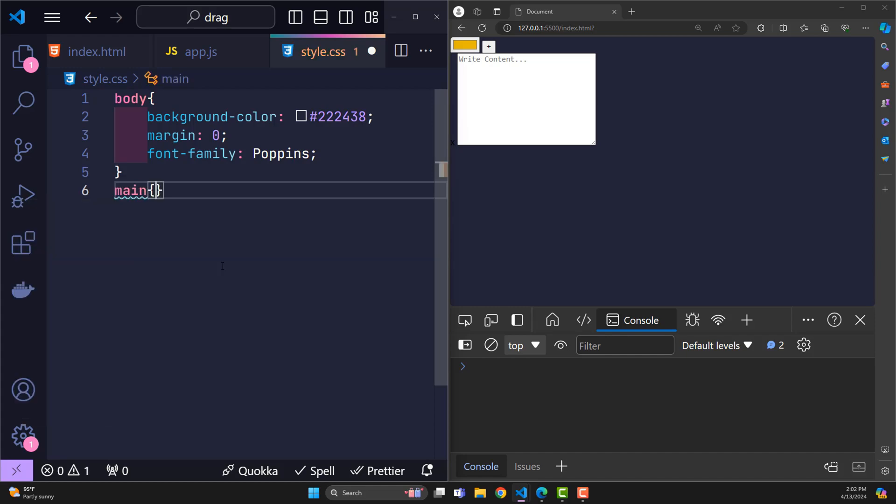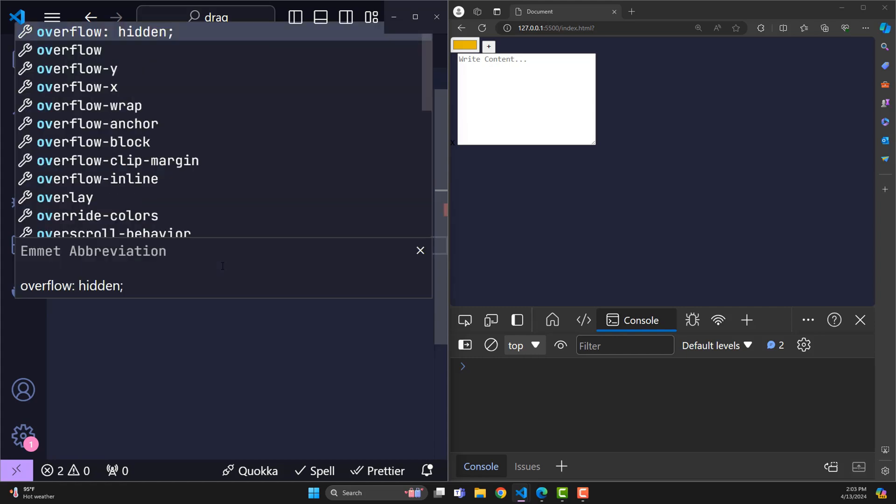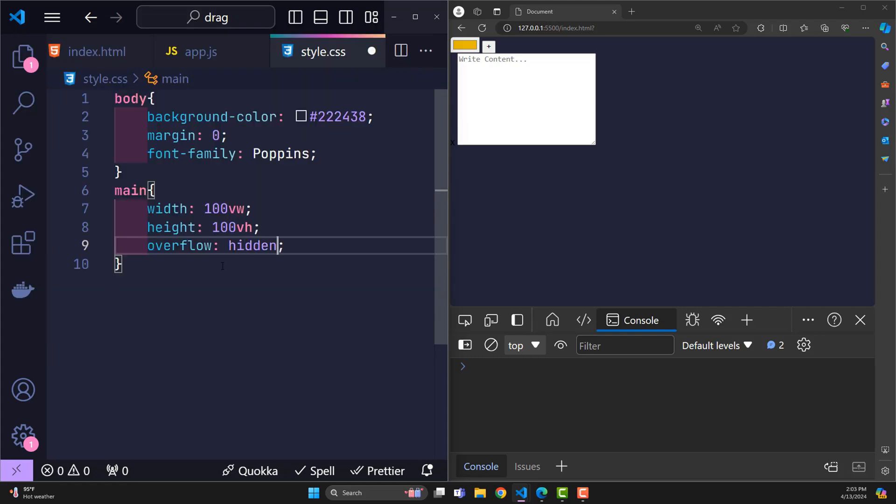With main, I make its width and height equal to the device's screen. Add overflow hidden so that if any note falls out of this range, it will be hidden.